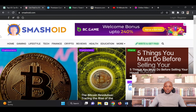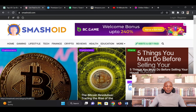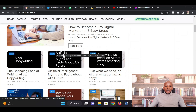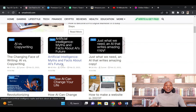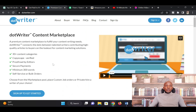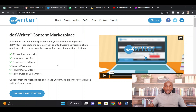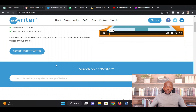I already introduced you to Smashread — a website where you can publish your articles. I showed you how to create an account, register, publish articles, and earn from views. Another one I want to introduce you to is DotWriter. It's a free website where you create a free account and then you can monetize your articles.